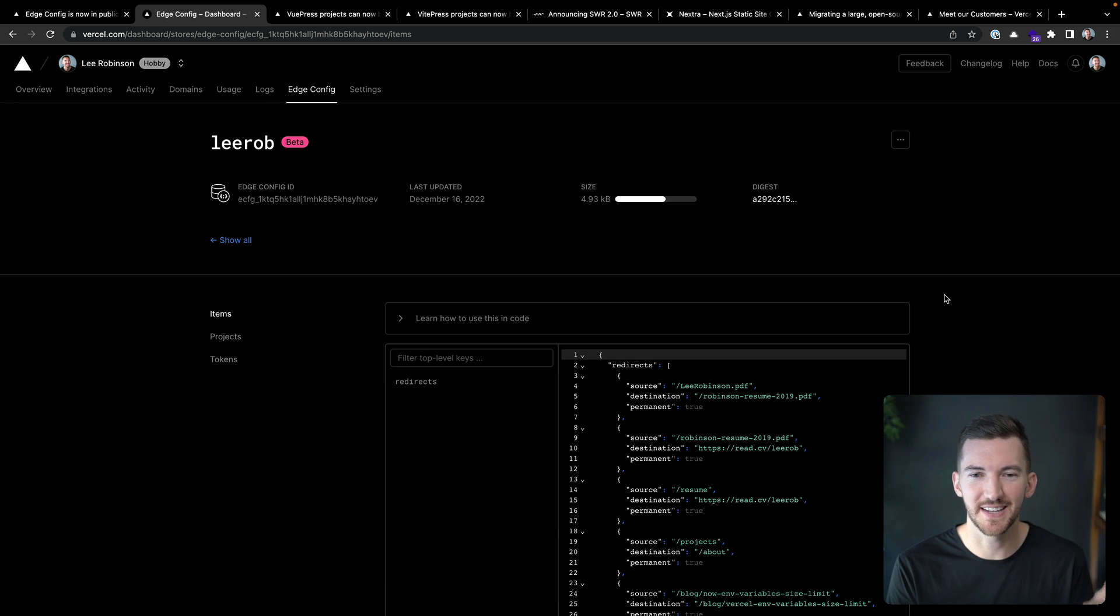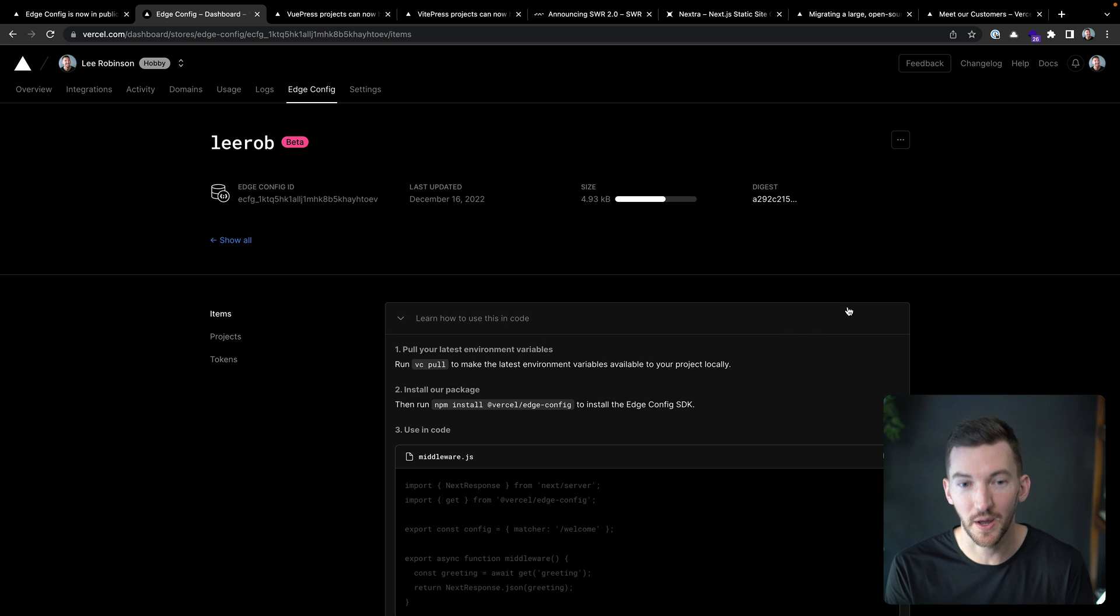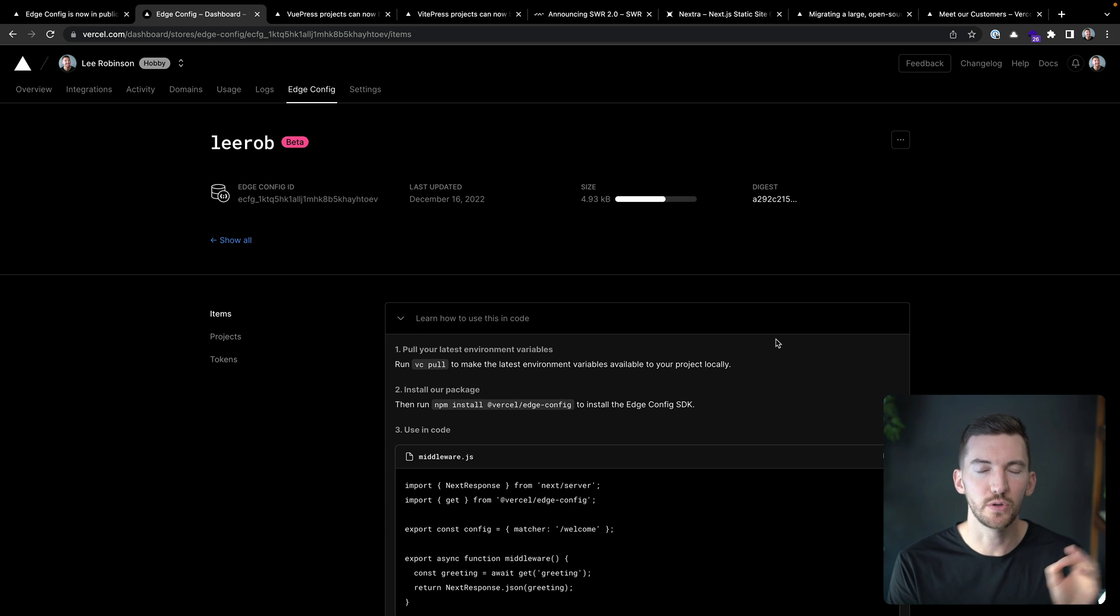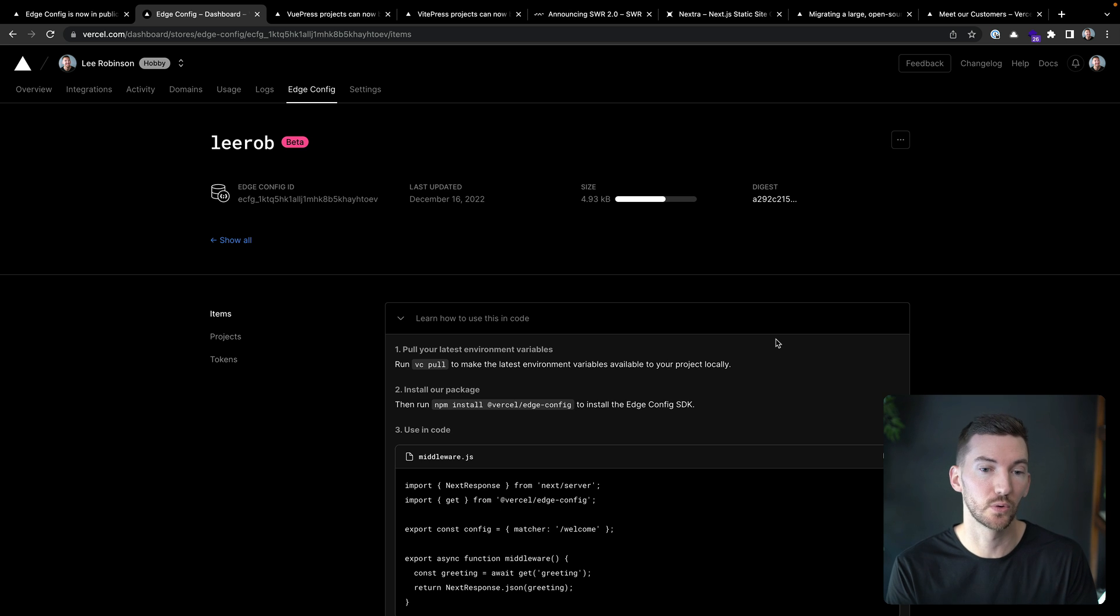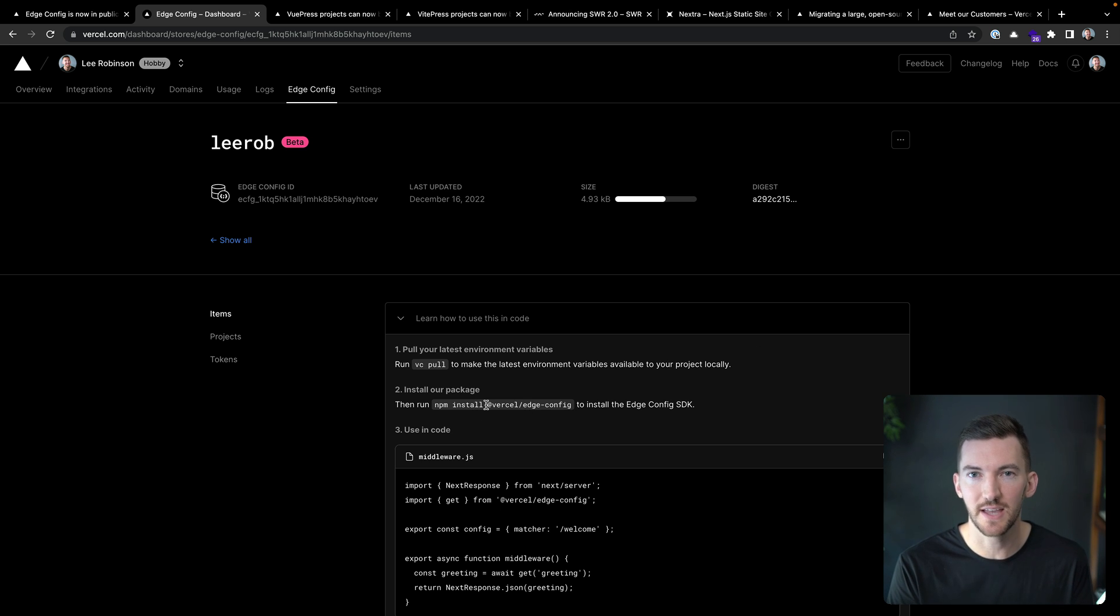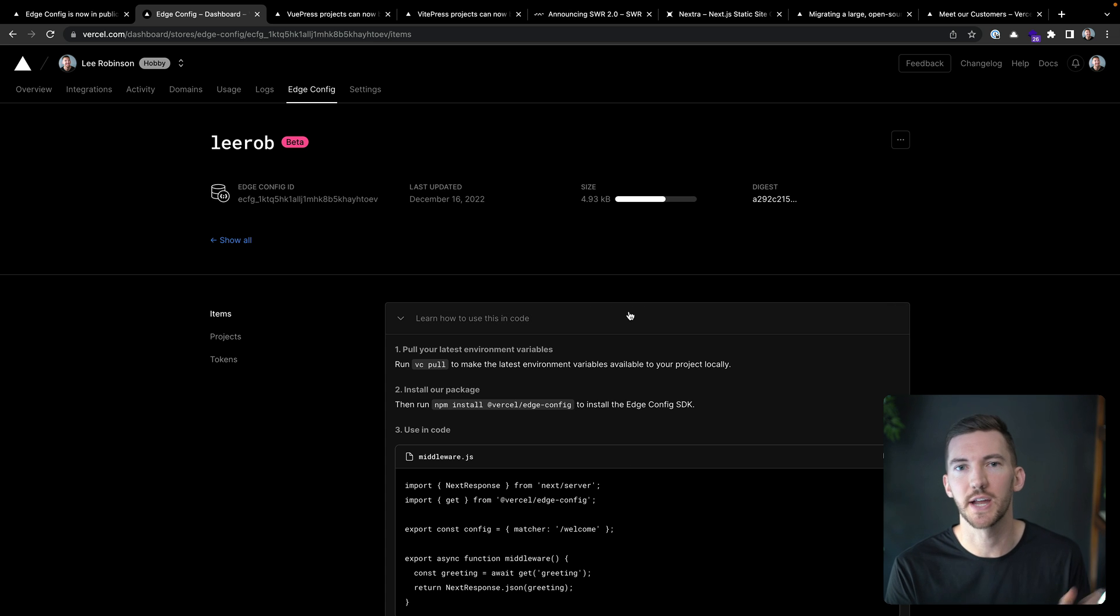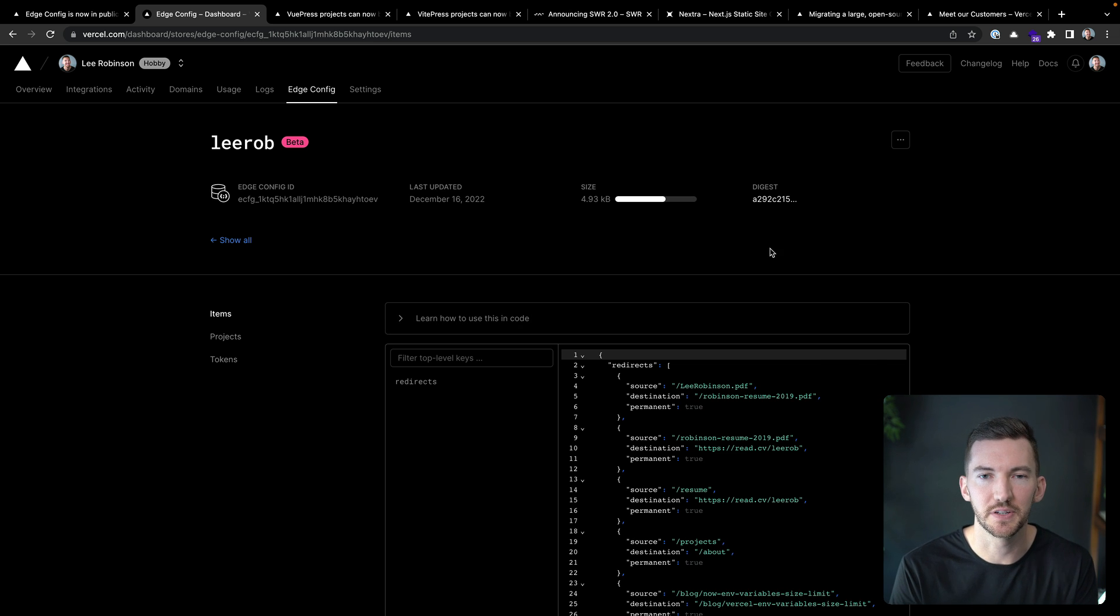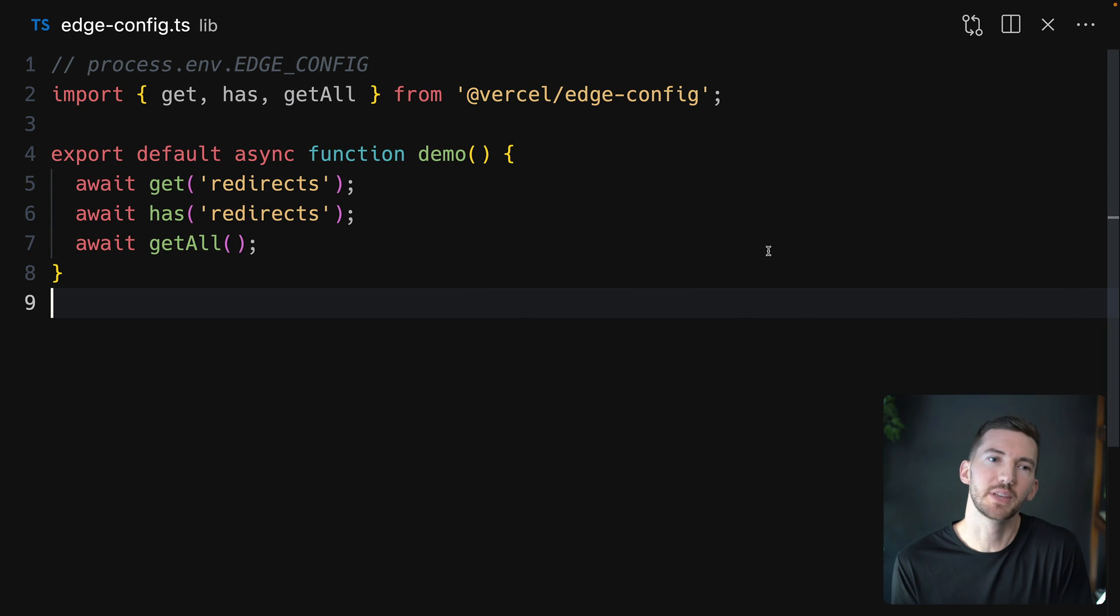What's really nice is that it actually shows how to use edge config directly in the product. So you can pull down the environment variable that allows you to connect to this store. You can use the SDK, you can npm install it, and then you can actually consume that in code and check out the API reference. So really it looks something like this.